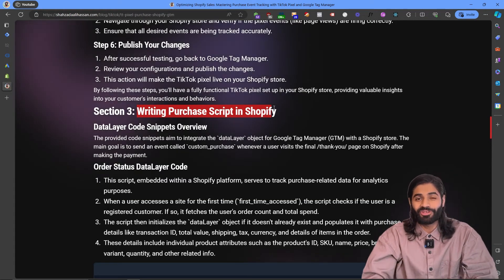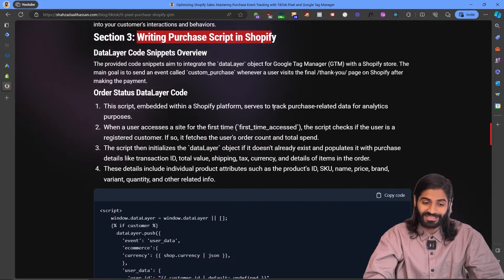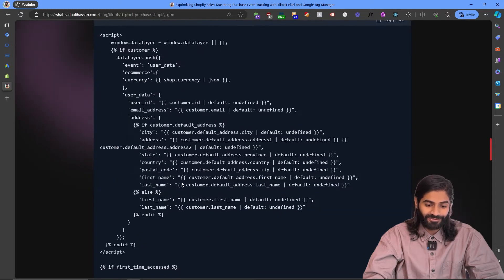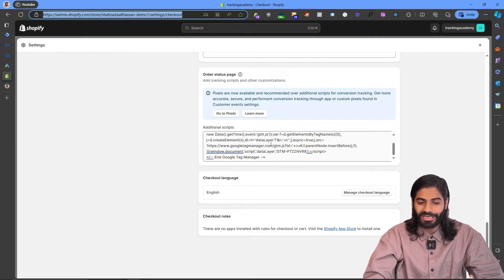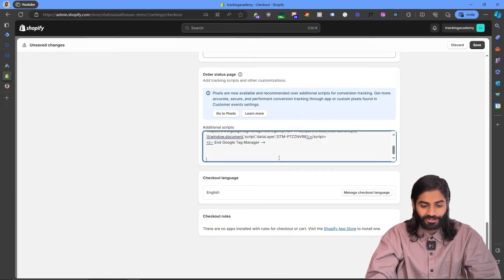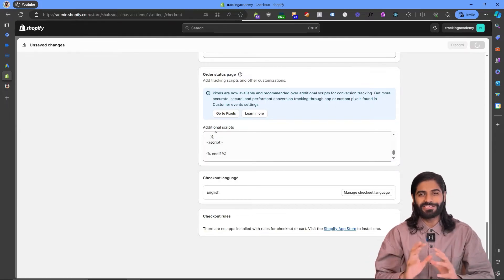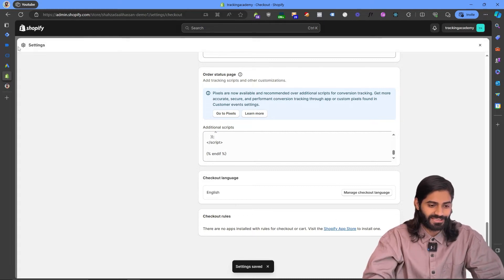If you head over to the description of the video, you will find a link to a blog post where you will find the data layer code. We are going to copy the code added for the custom purchase event and go back to our Shopify store. Right where we added the Google Tag Manager head code snippet in the Order Status Scripts, we are going to paste this code and hit Save. Now we have successfully added the data layer code. Let's make sure it is actually firing before creating any tags and triggers.